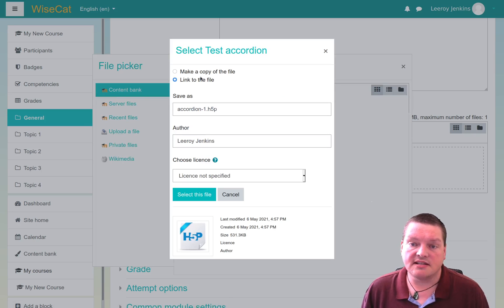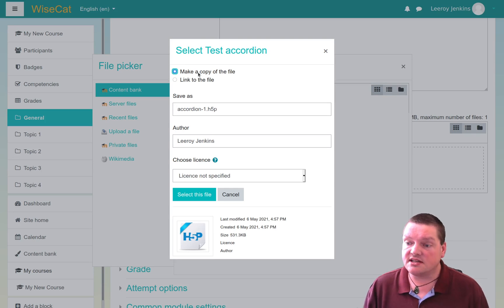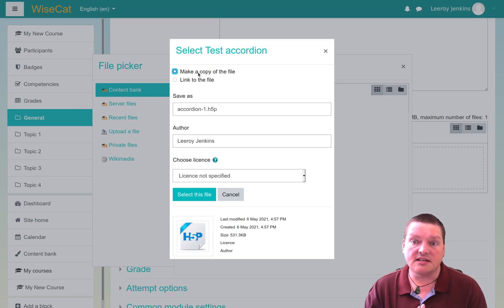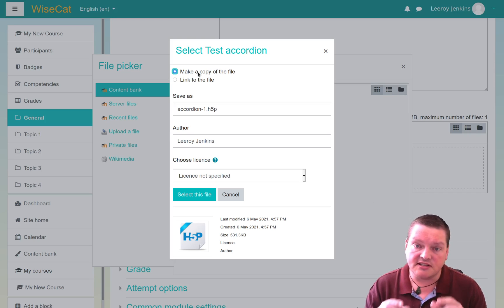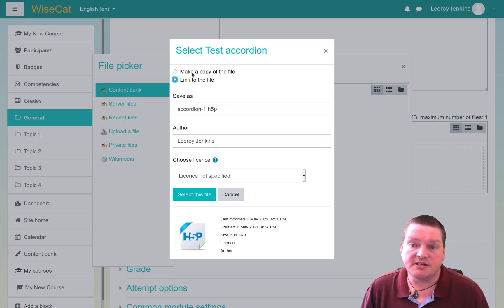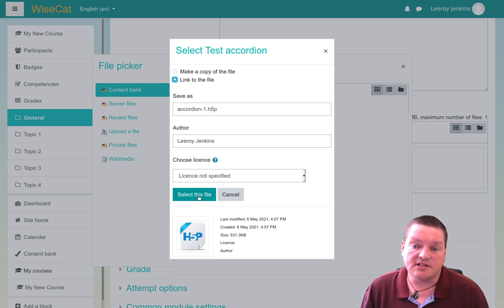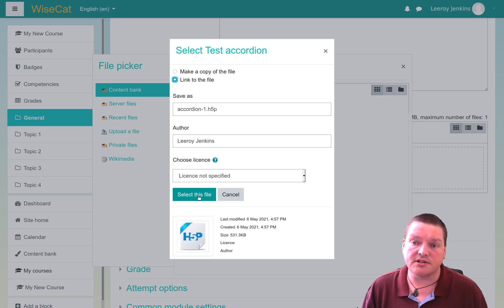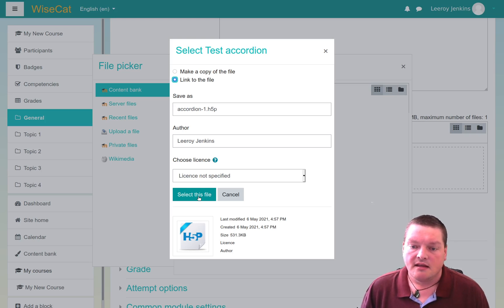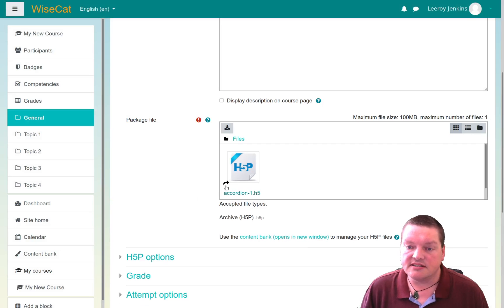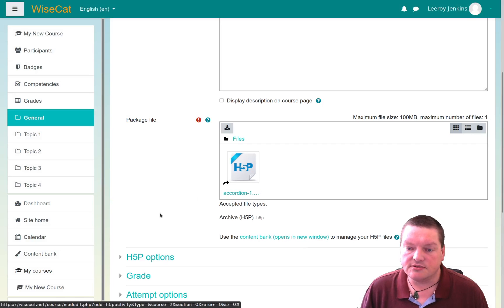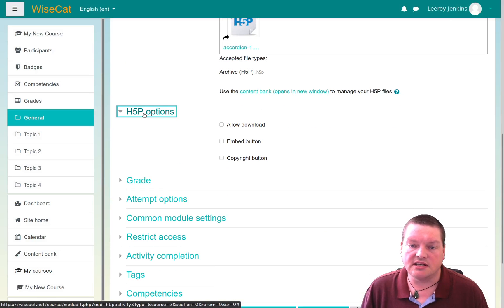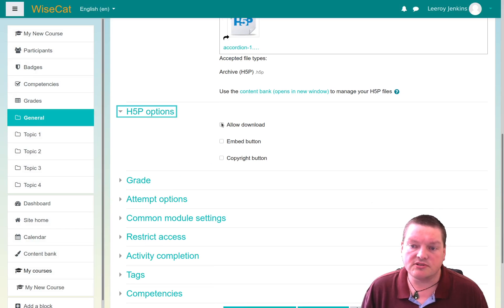So I can select then to make a copy of the file, in which case, if I update it inside the content bank, it won't affect this particular instance, or I can link to the file, which is where it will just be updated every time I update the content inside the content bank. So if I have this particular accordion in multiple locations, that might be very useful. Okay, select this file, and there the file is now linked to.